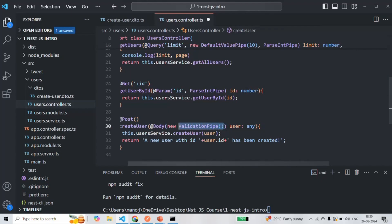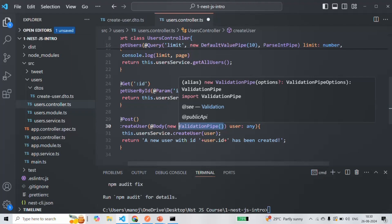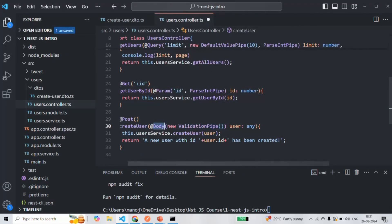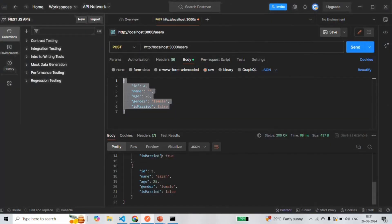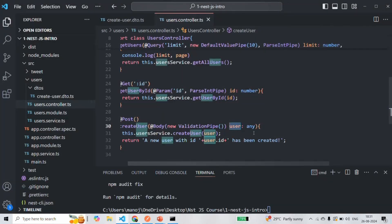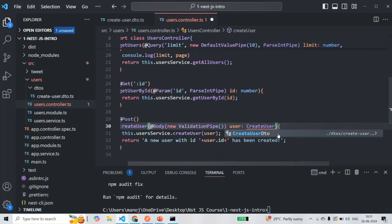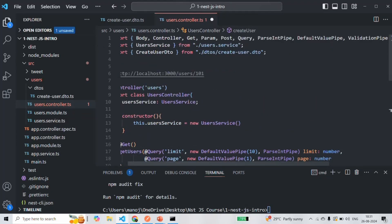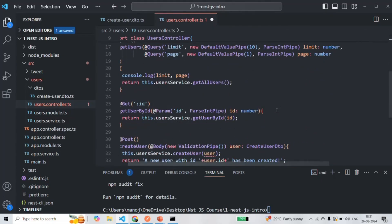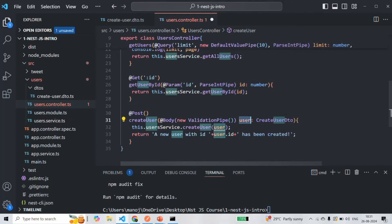When using this ValidationPipe, we also need to specify which DTO we want to use for validation. The body decorator is going to assign the request body to this user parameter. We can specify the type of this user as createUserDTO, and we also need to import it from its file path. Now NestJS knows that whatever request body we receive for this parameter, it needs to validate that user object using this createUserDTO.